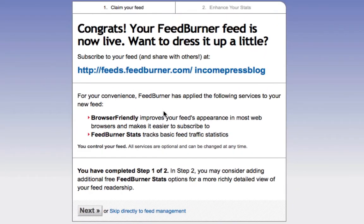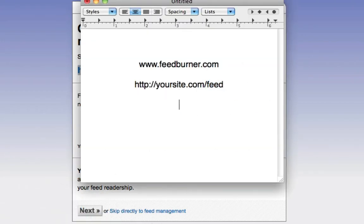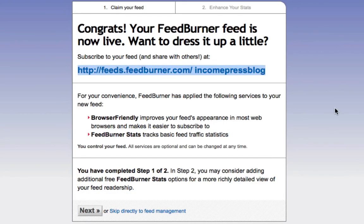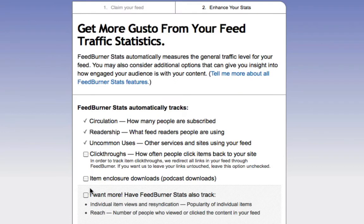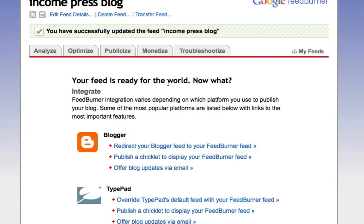You're pretty much done setting up your FeedBurner URL — it's now live. I'm going to copy this feed URL because we'll use it in just a bit. Click Next to finish setting things up. On the next page, I like to click all the options to know what's going on with my website, then click Next. That's it — you're done setting up your RSS feed. It literally takes about one minute.